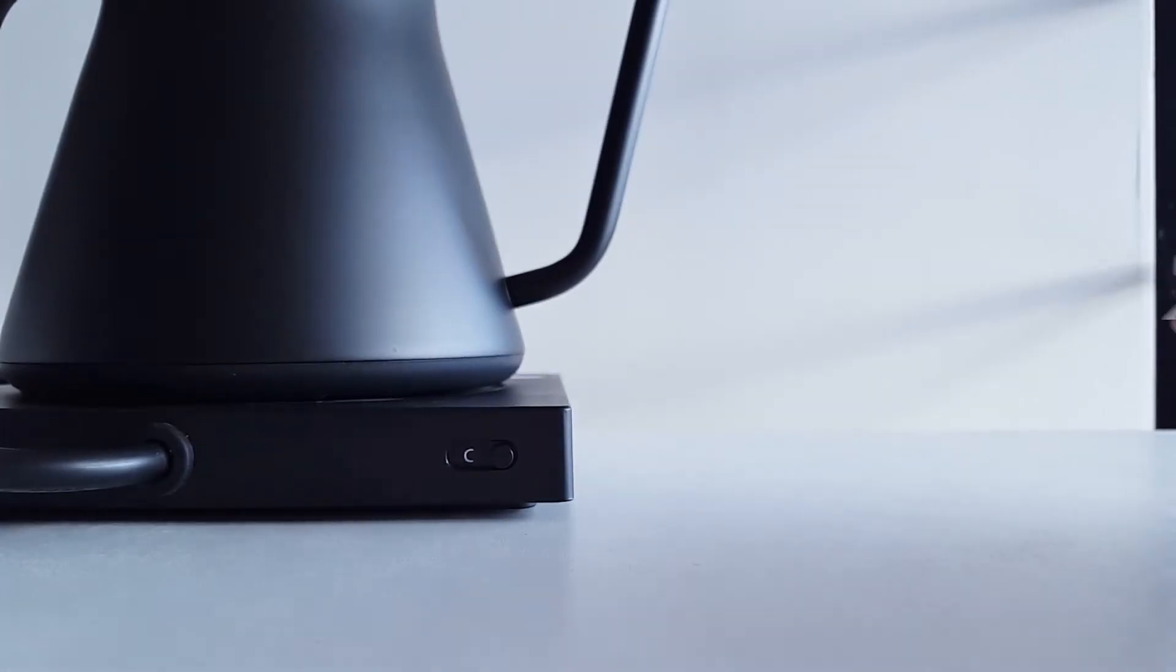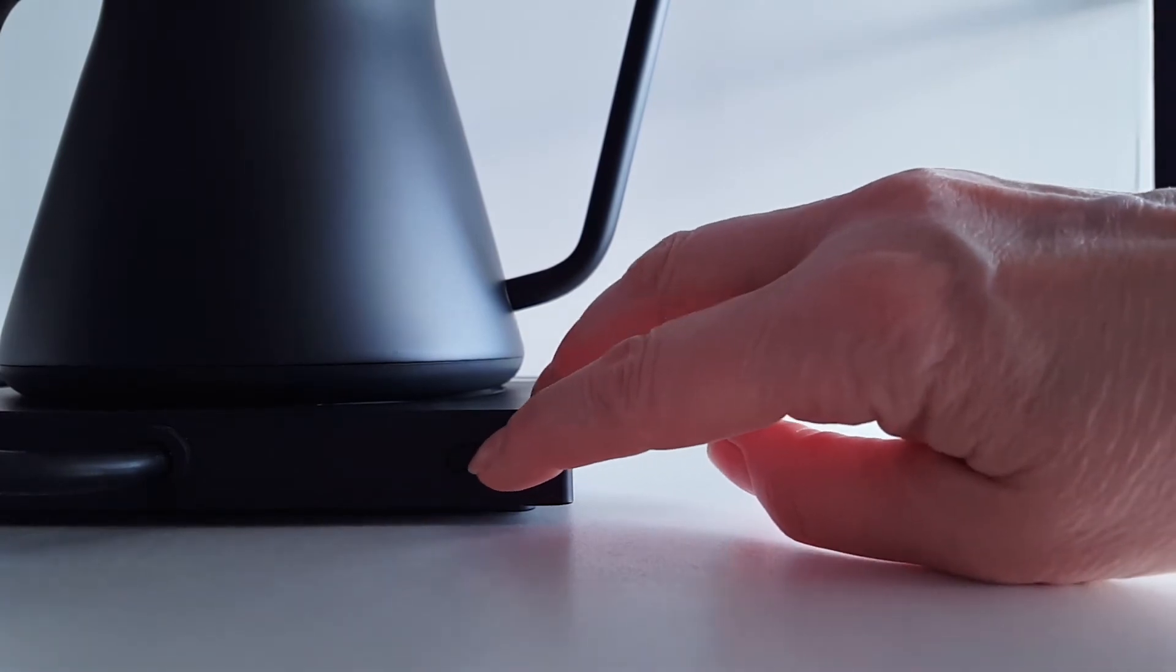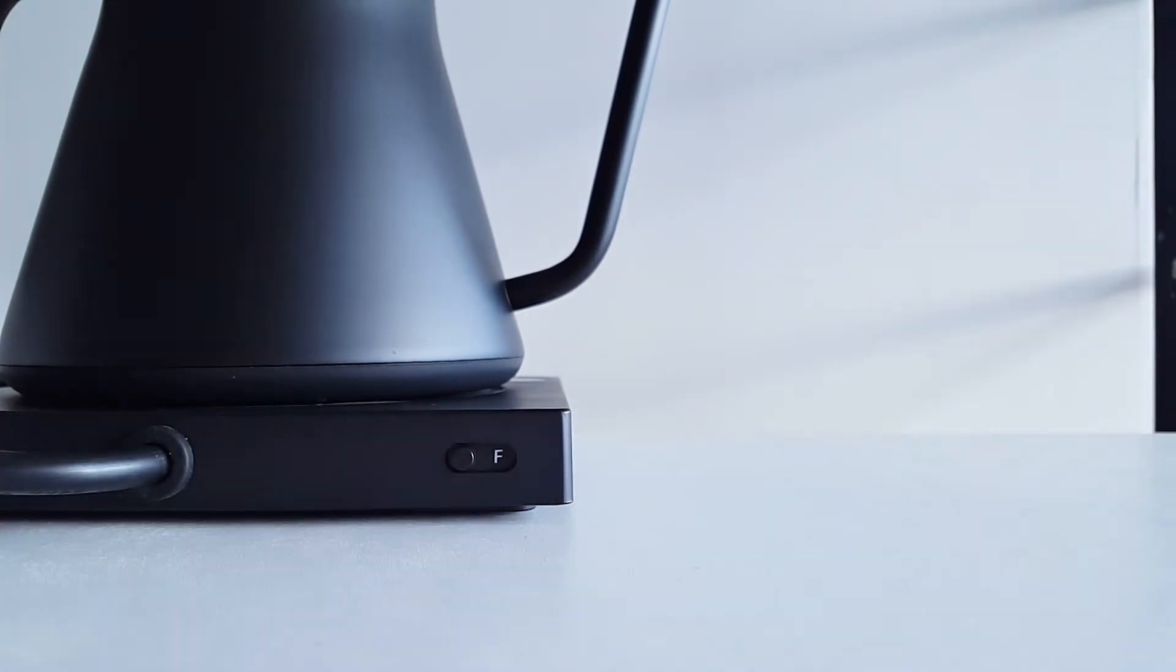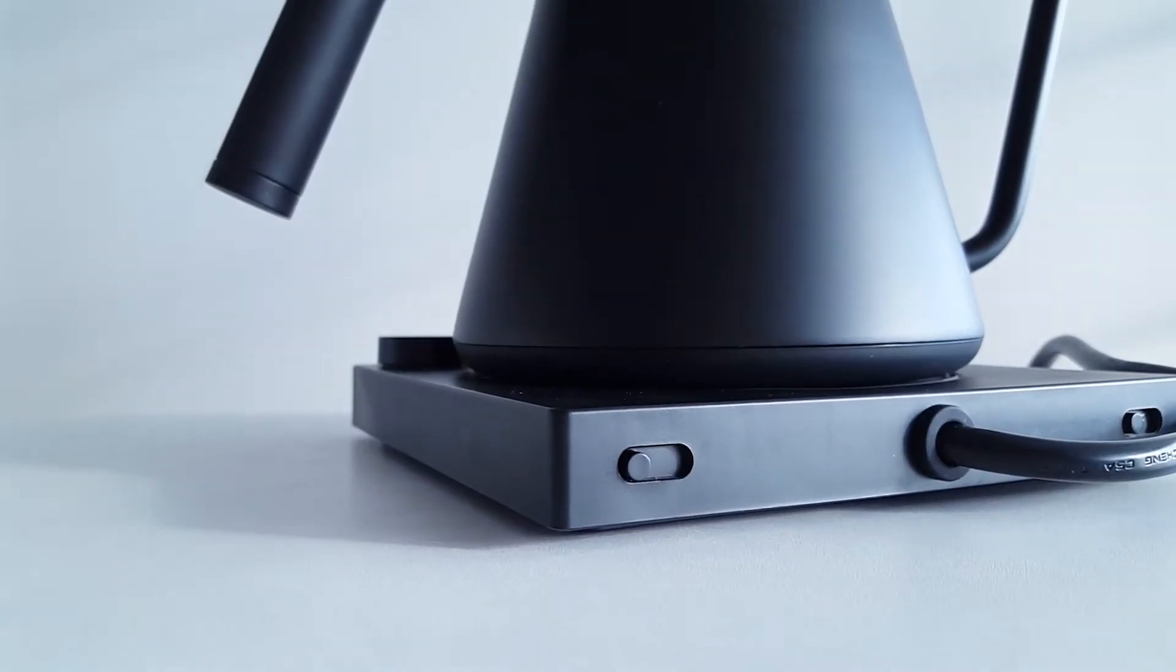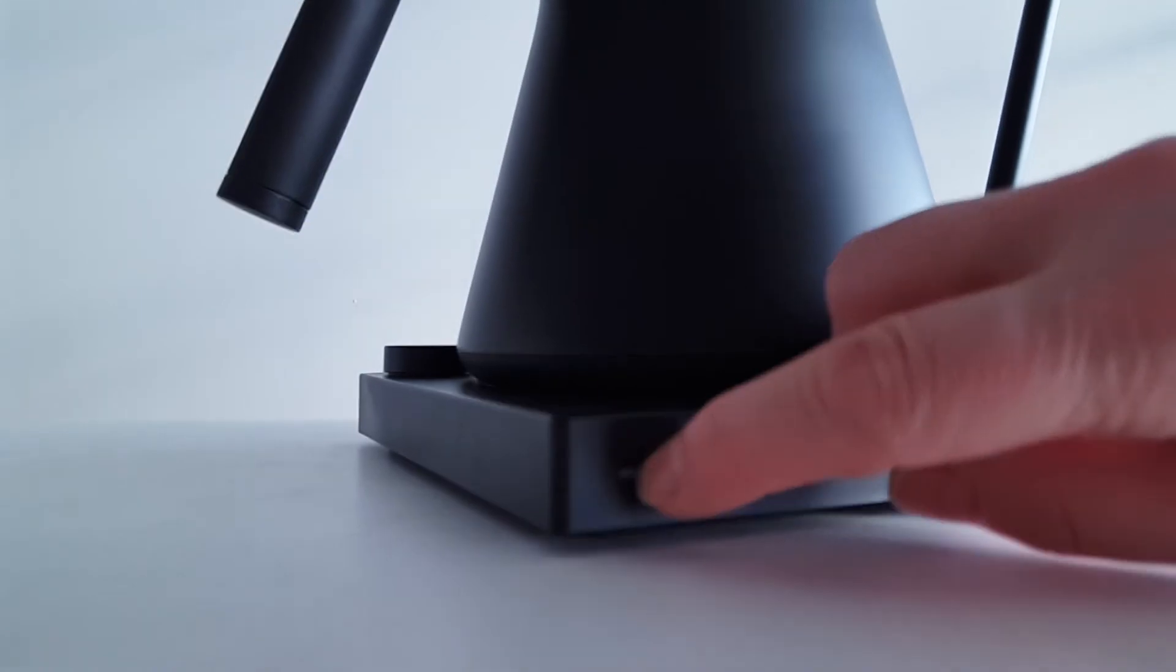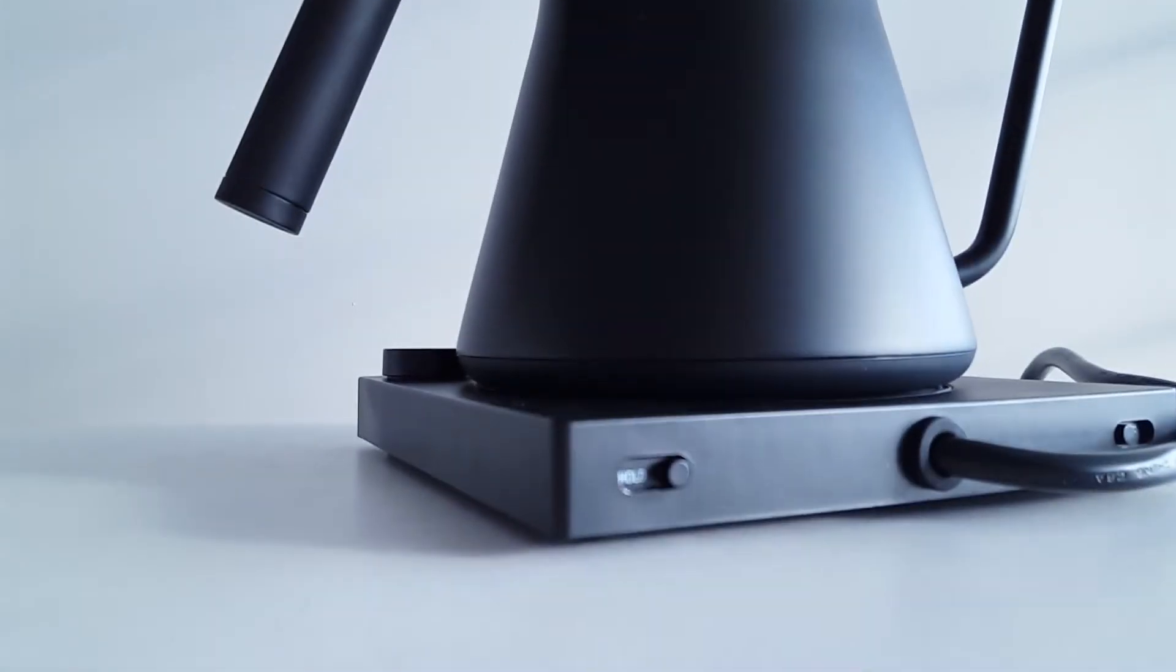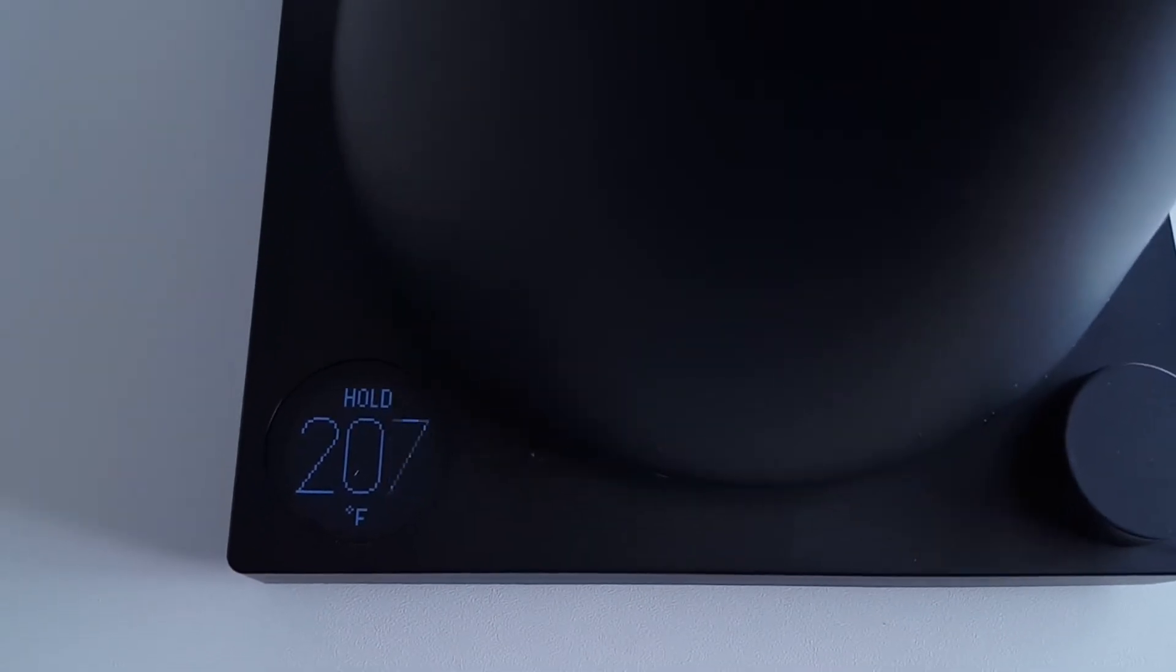At the back of the base you have a switch that will change the display from Fahrenheit to Celsius, and it also has another switch that allows you to hold and maintain a desired temperature.